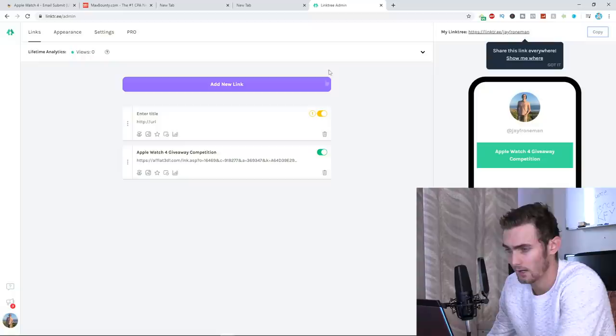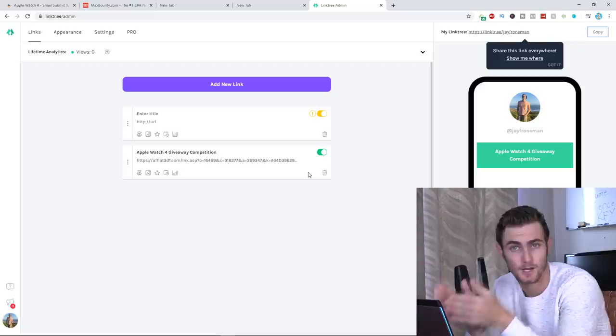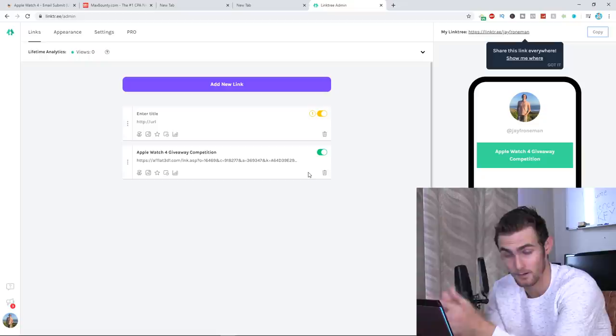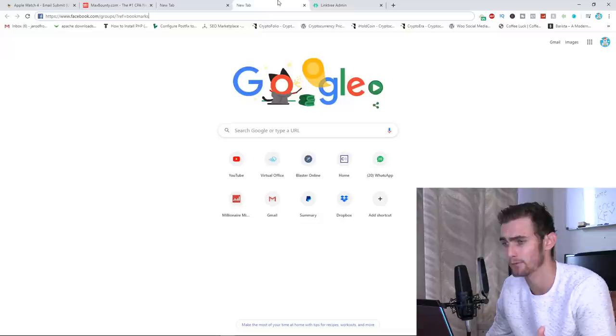We are then just going to use a free strategy first, just to get a couple of sales, just to get $10, $20 in the account first, which we can then go and use to invest into a paid method. I'm going to show you a very effective platform that we can do this in a bit. But firstly, I'm just going to head over to Facebook.